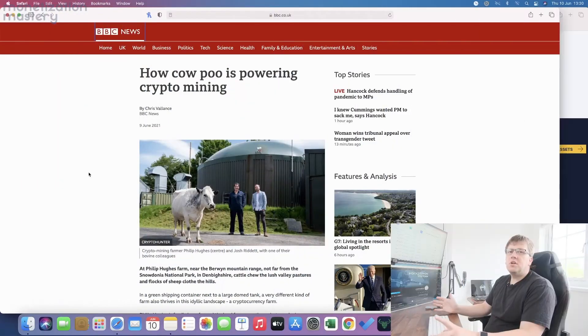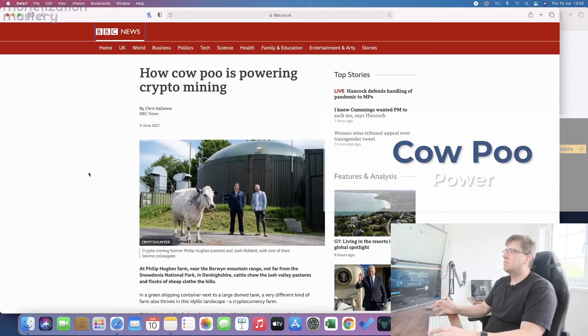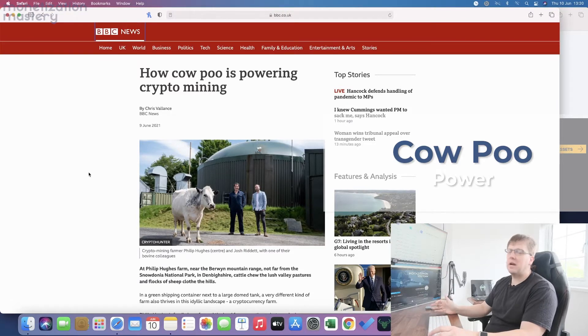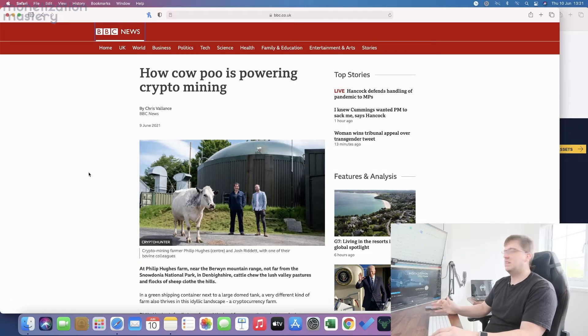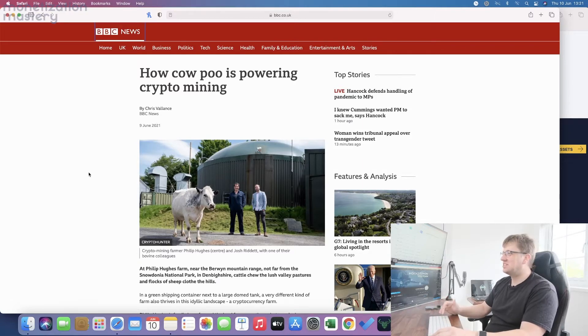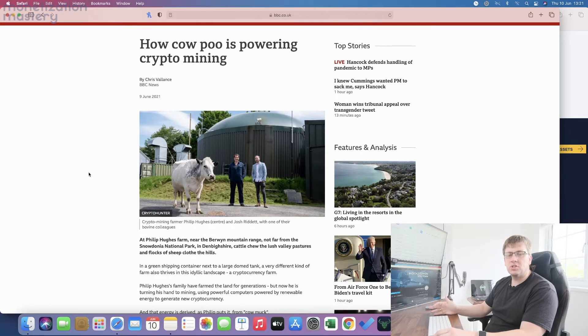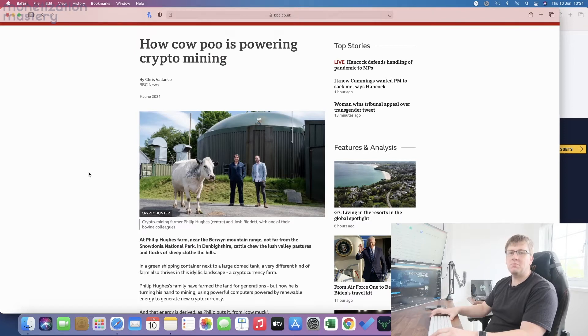The first bit of news today is a bit of a quirky one, posted yesterday by the BBC. It's around how cow poo is powering crypto mining. It sounds a little bit disgusting but it's not quite as sinister as that. This is just another great use case of renewable energy sources and thinking outside of the box.